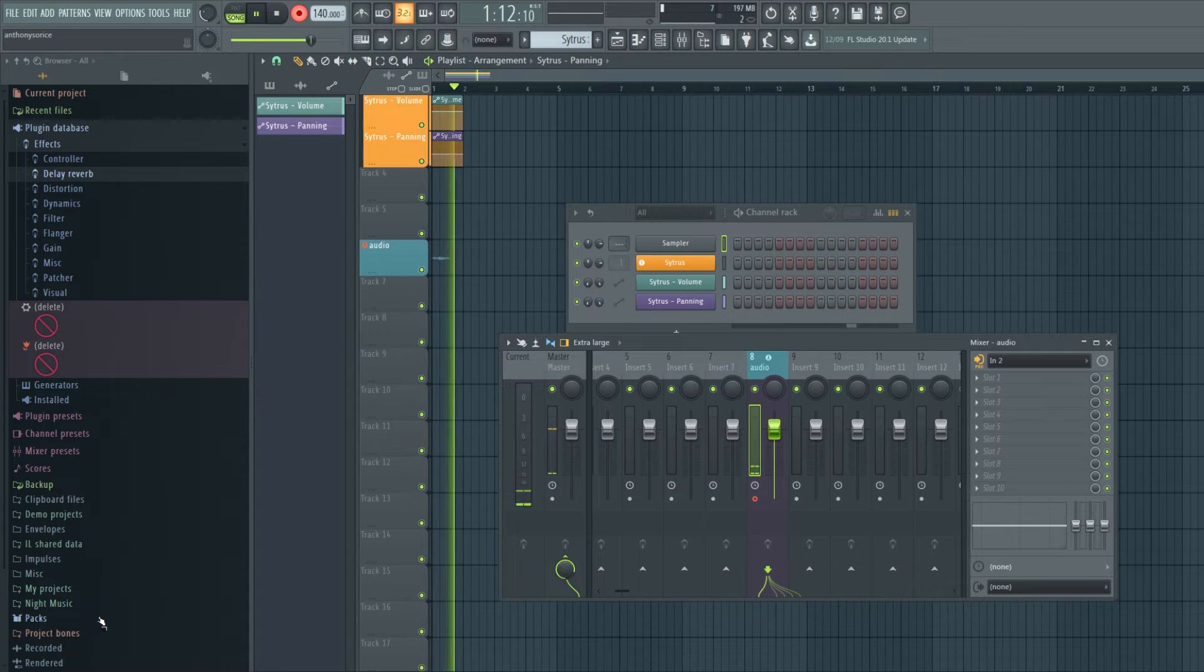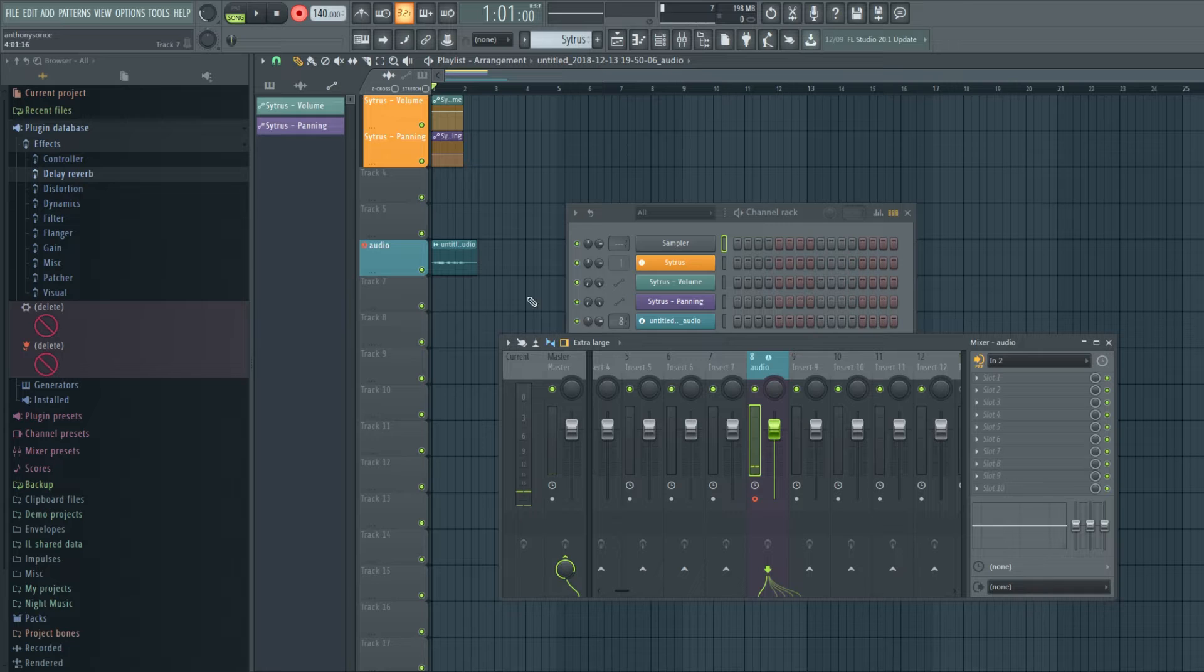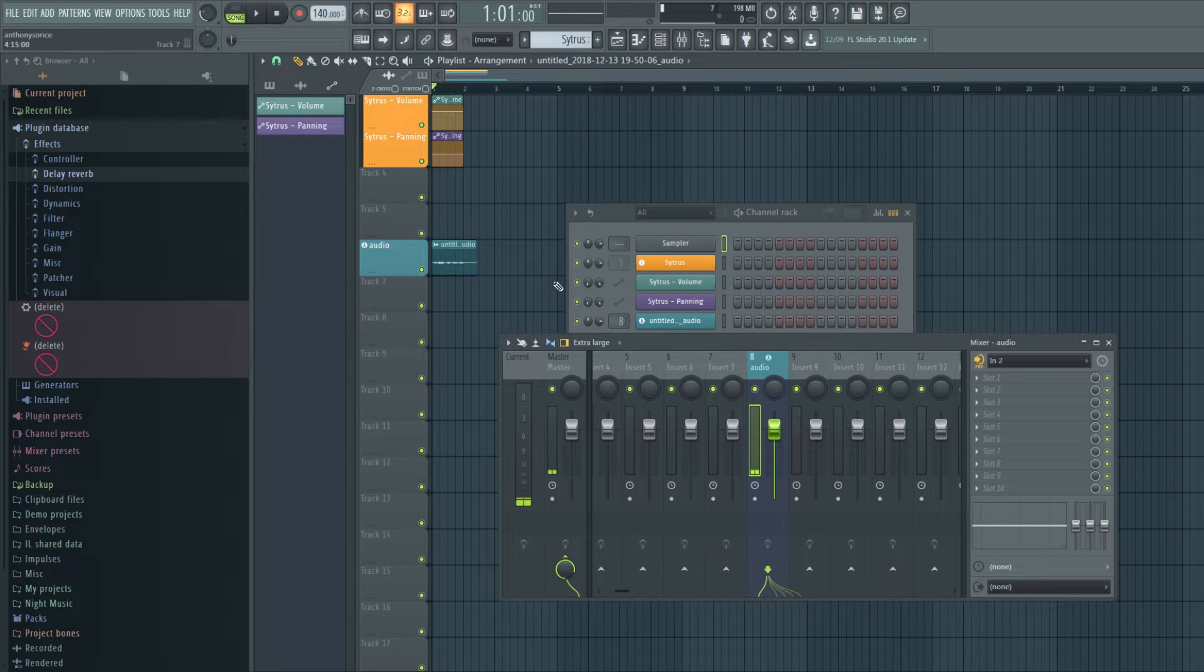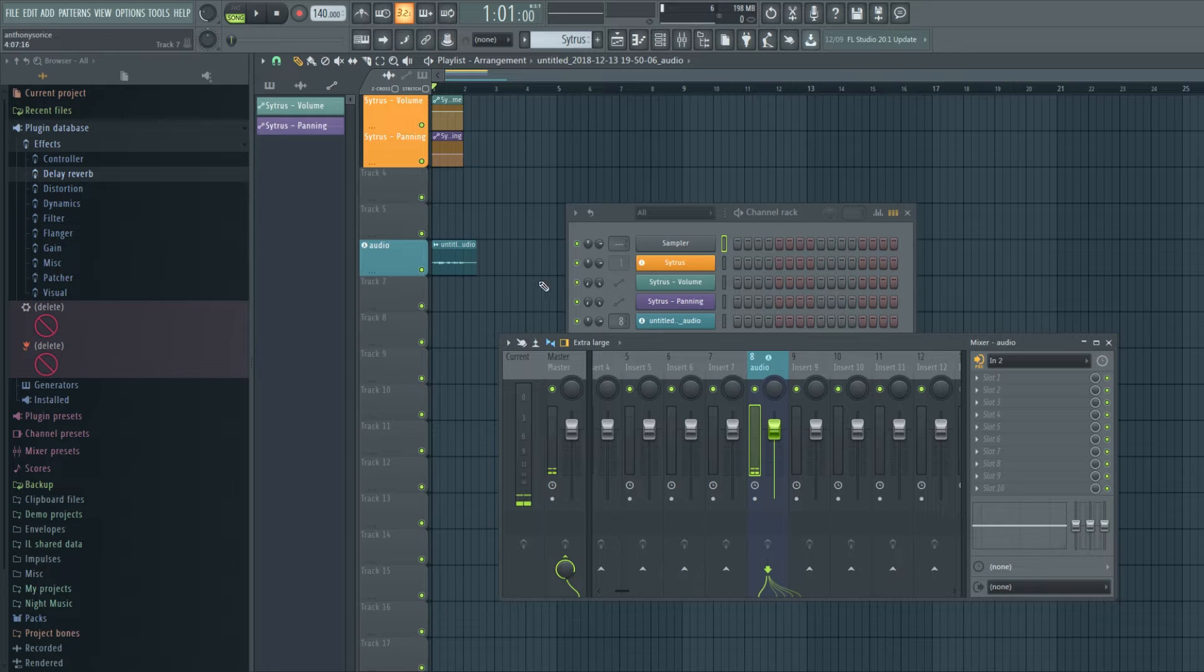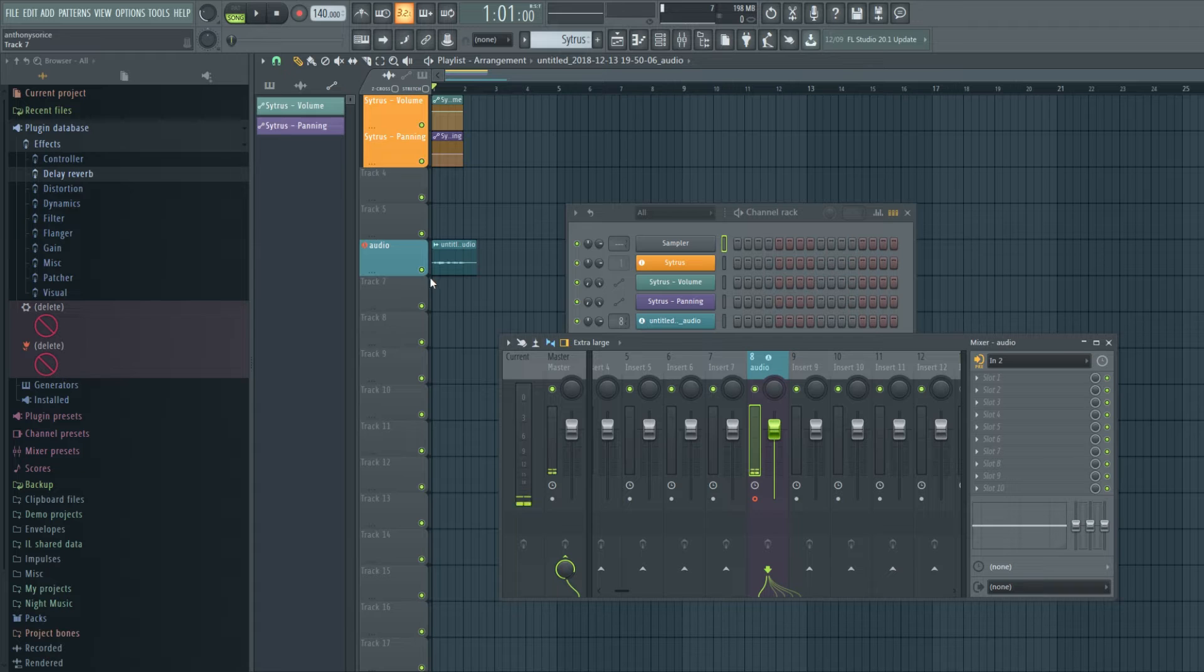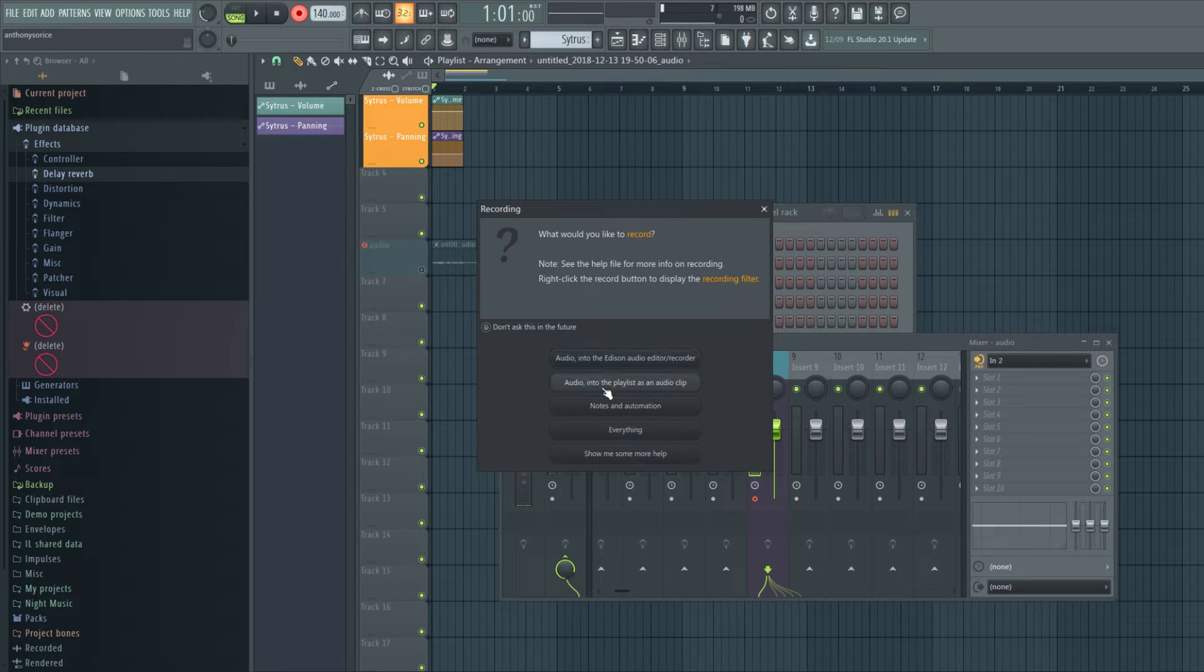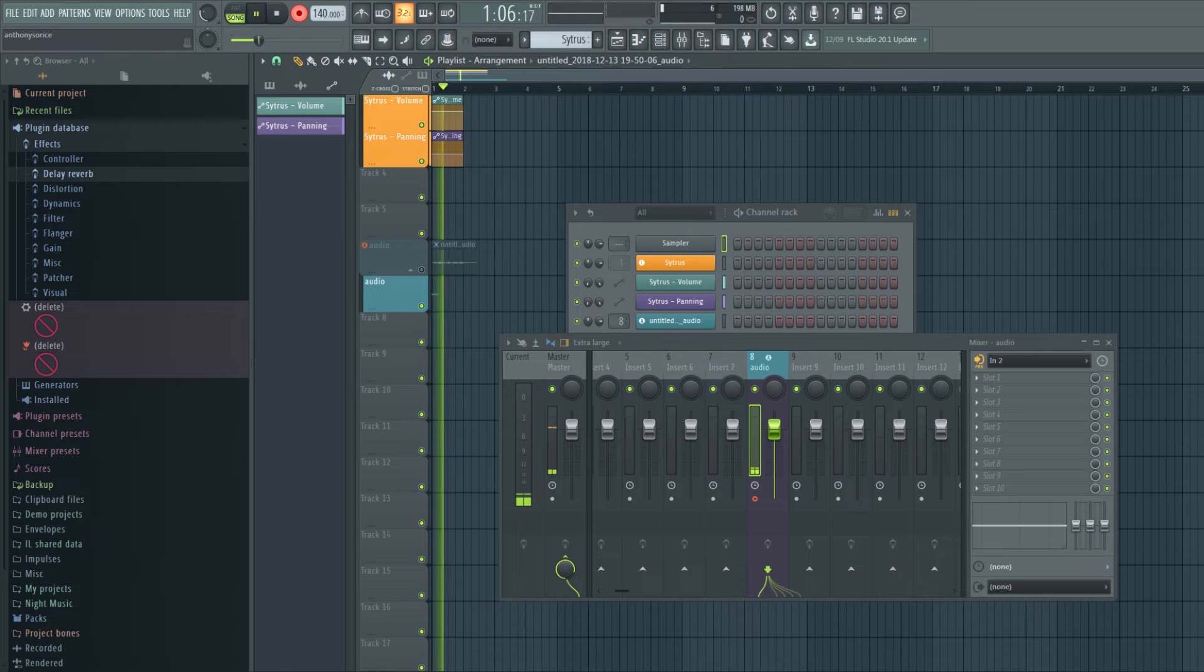Subscribe to PewDiePie. So, you'll see that it went right into the designated audio track. And we could record again. We have to mute this. And subscribe to PewDiePie.